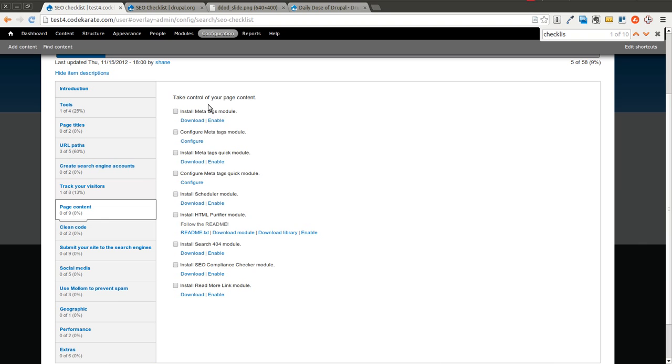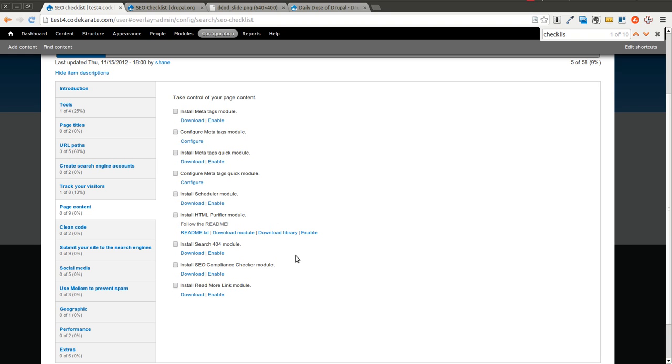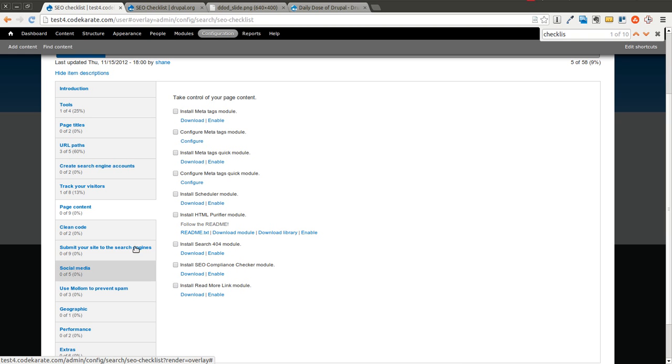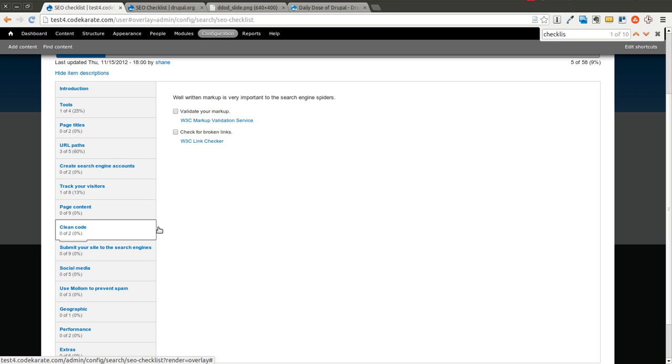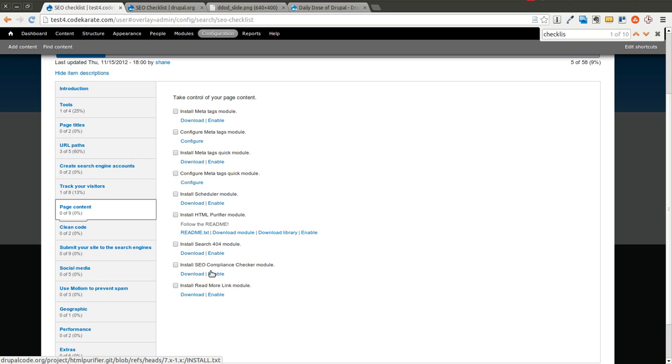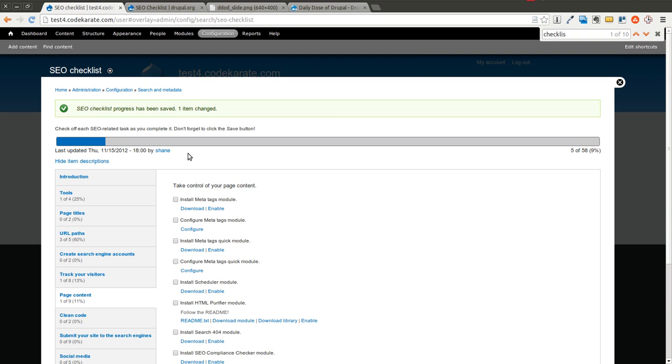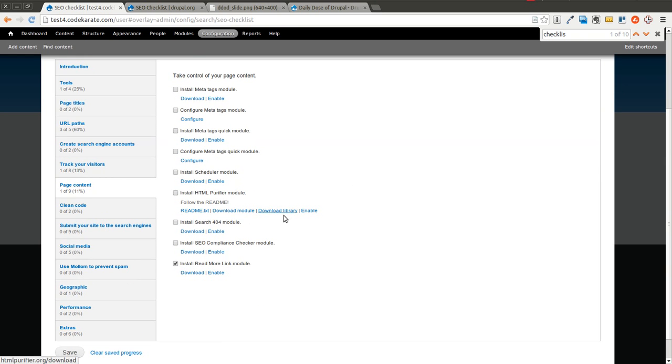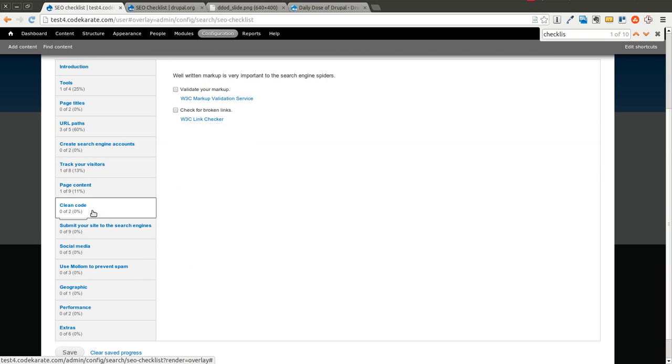So we'll just go through this list. Page content, meta tags can be important for SEO. Scheduler module isn't necessary, but it can be helpful if you want to post things at a specific time. The Search 404 could be helpful. SEO compliance checker, read more link. Some of these, as I mentioned before, aren't necessary. So if you don't want to do those, you can just check them off, and it'll go ahead and mark it as done. And you can just assume that you're going to skip that one.